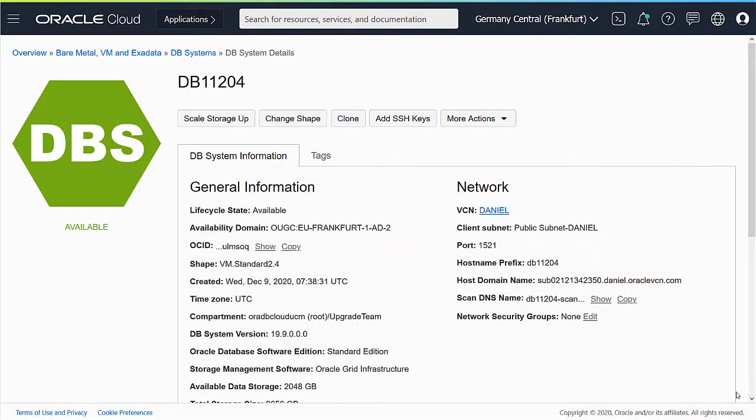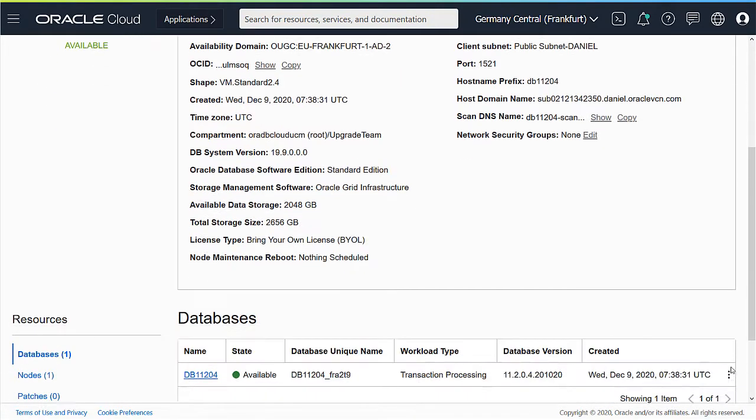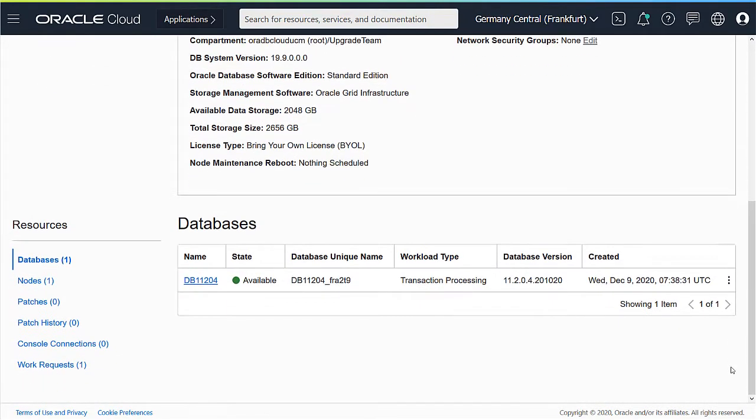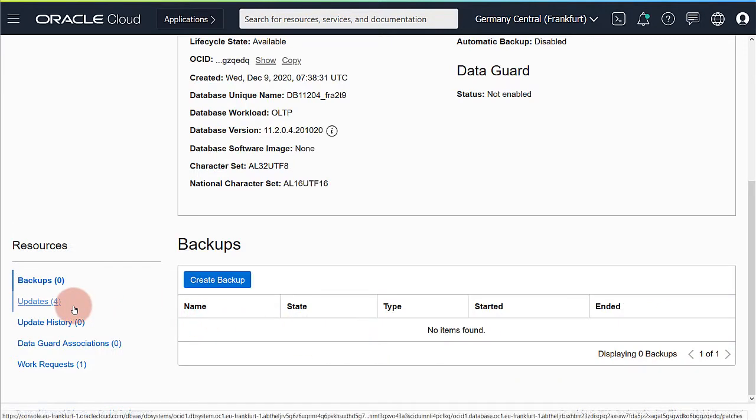Log on to the OCI console and select your DB system. Scroll down to find your database. I have an 11204 database that I would like to upgrade to database 19c.